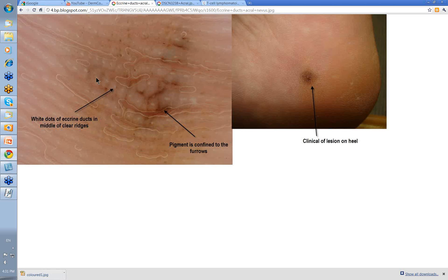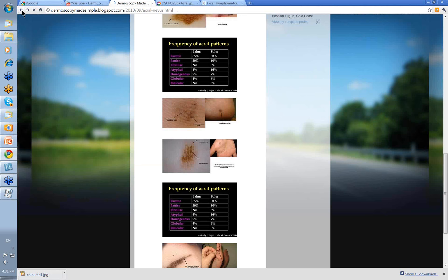Here's another one — this was really just to show you the opening of the eccrine ducts. These are the white dots here in that pale ridge, and you can see the pigment here is actually in between. The pigment is confined to the furrows, and these eccrine dots are the openings of the eccrine ducts in the middle of the clear ridges. This was the clinical of the lesion here.